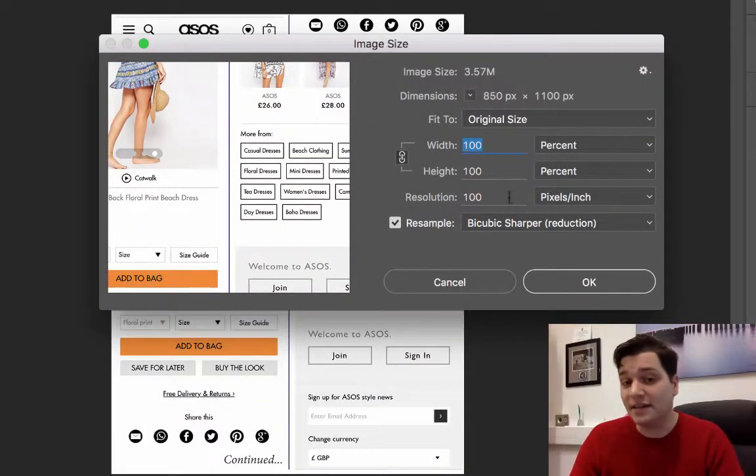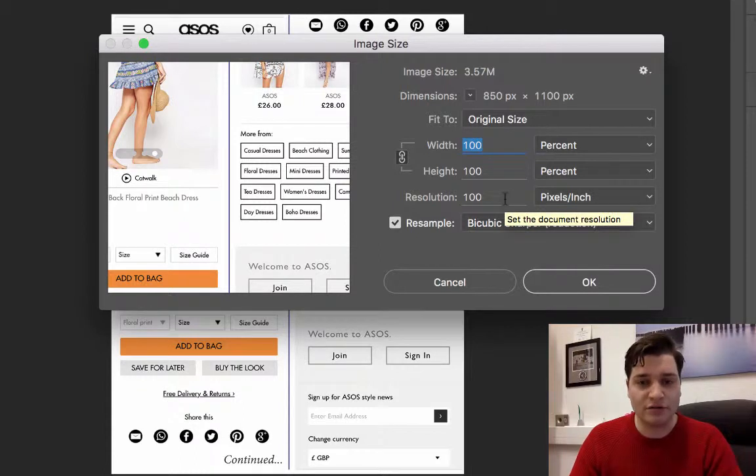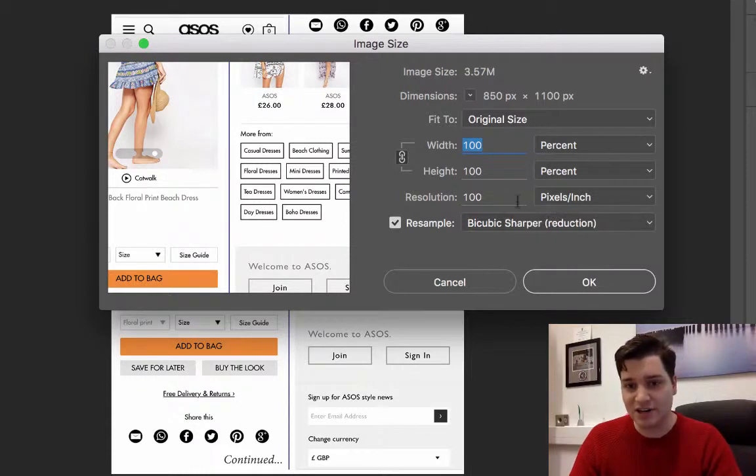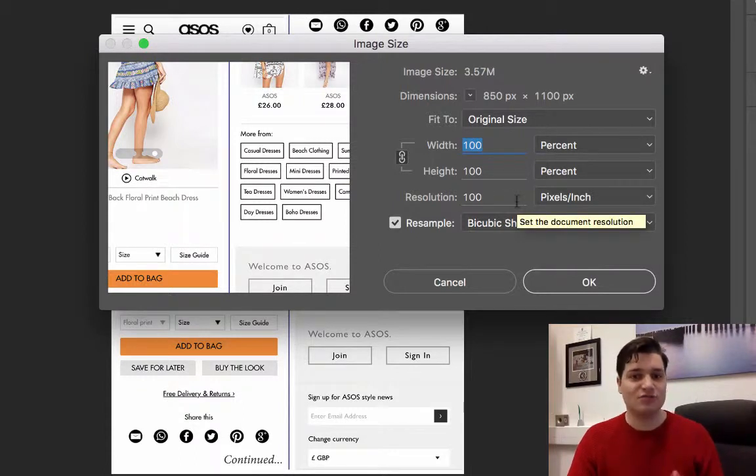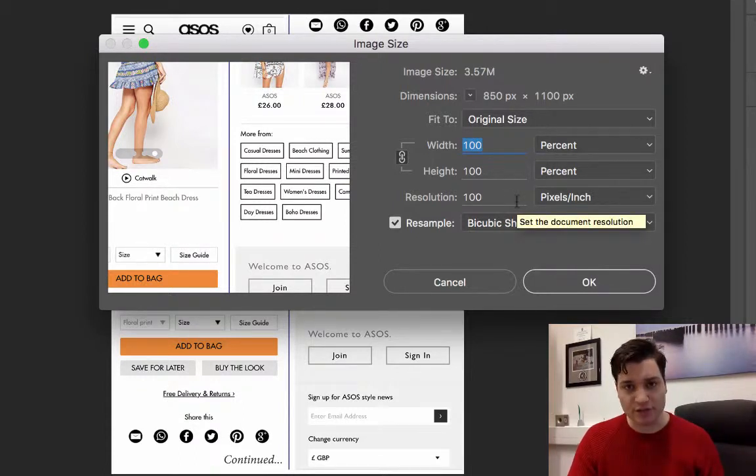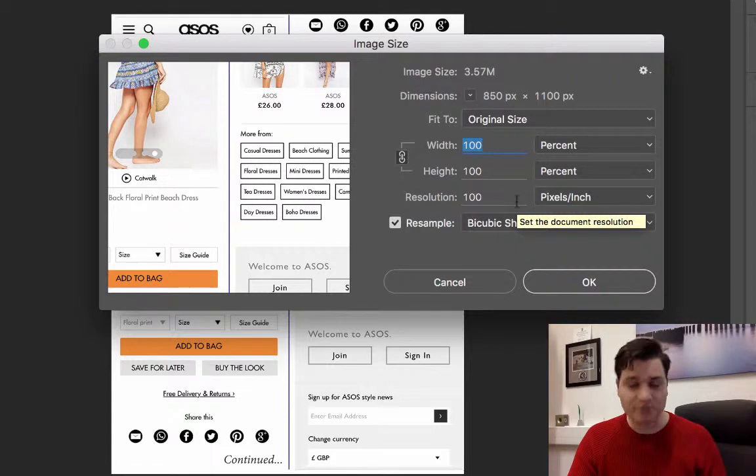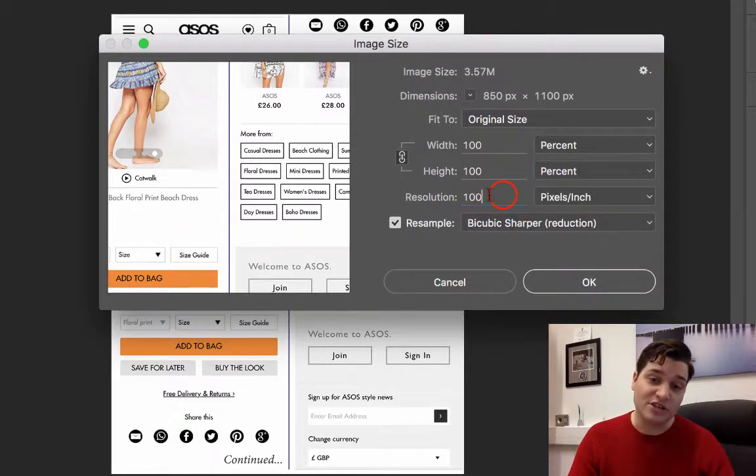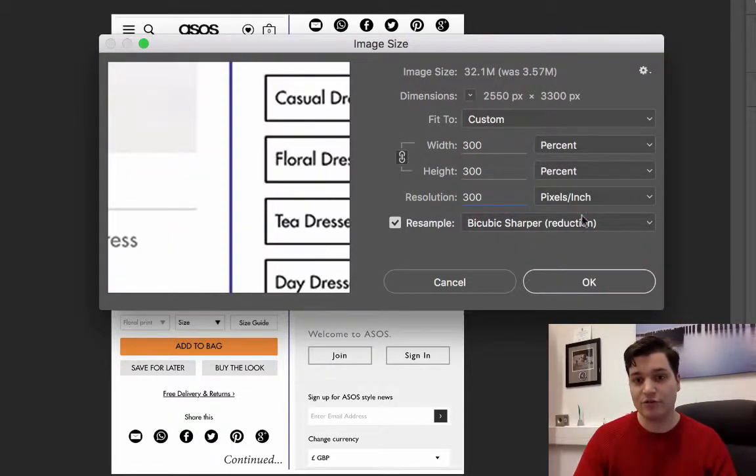Now we can see that the resolution is 100 pixels per inch. That is wrong. We need 300 pixels per inch. So what we do is we just select this and type 300.